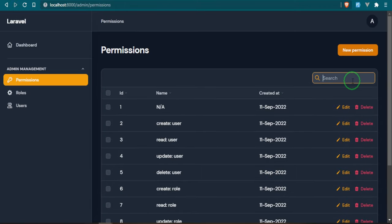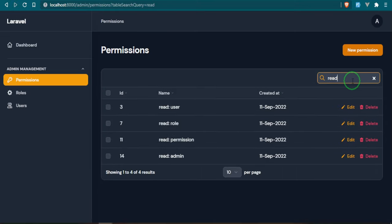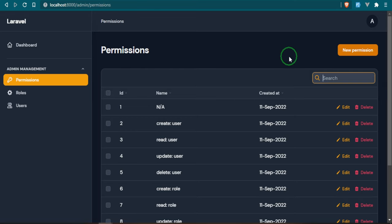You also have search, so let's say I want to do read. Anything that I have with the name read comes up in our search and then you can X out of that, get rid of it altogether.